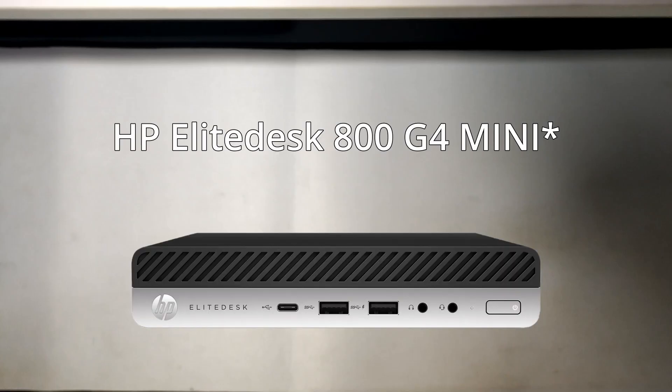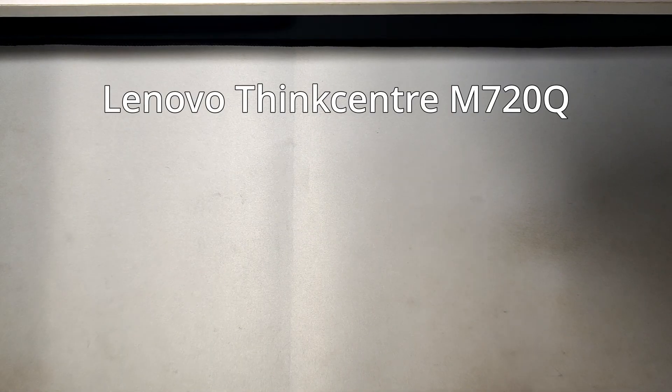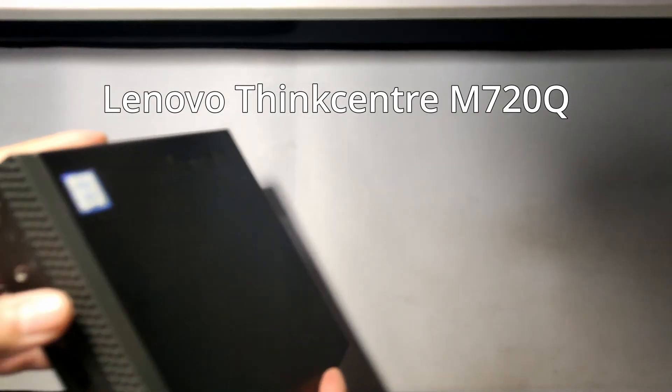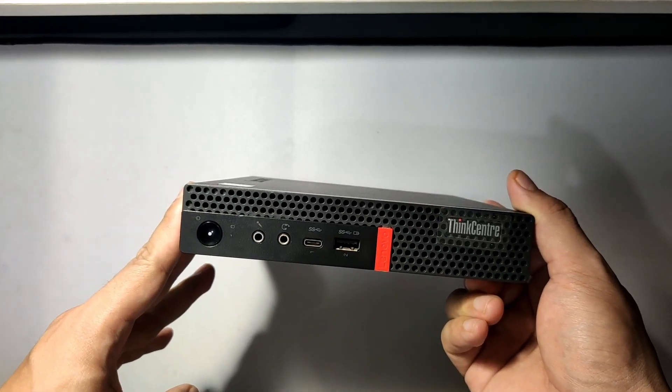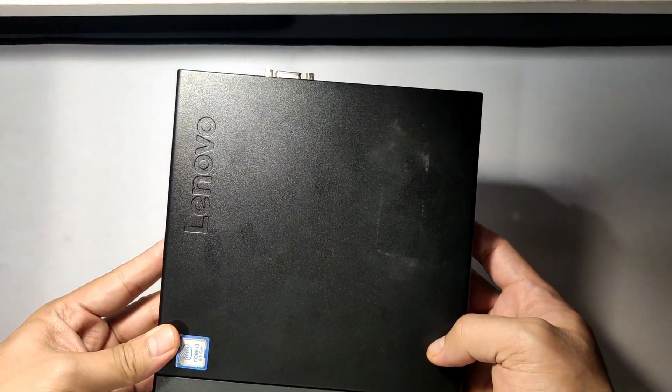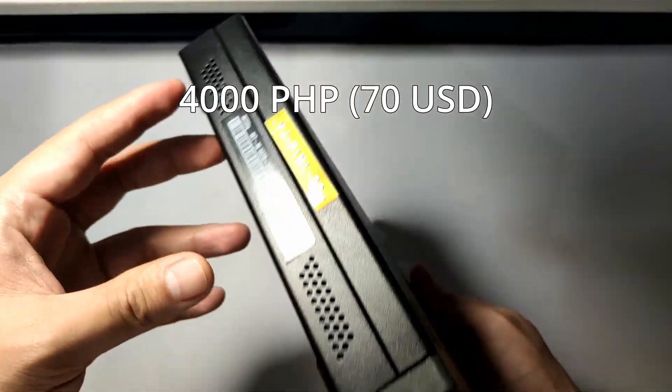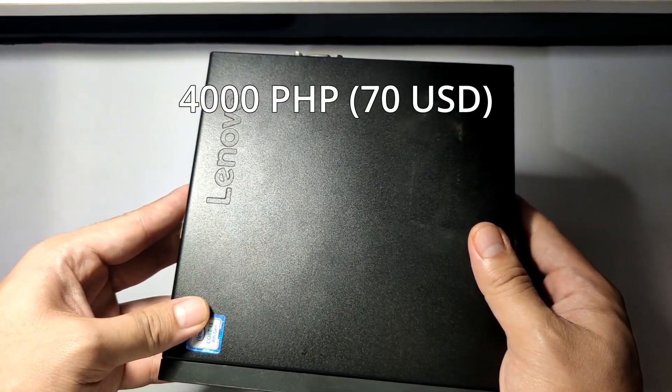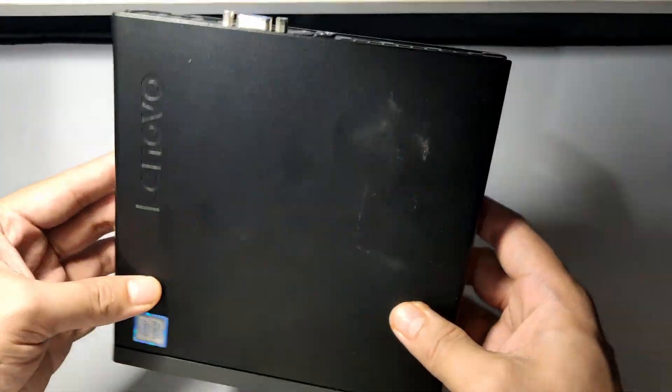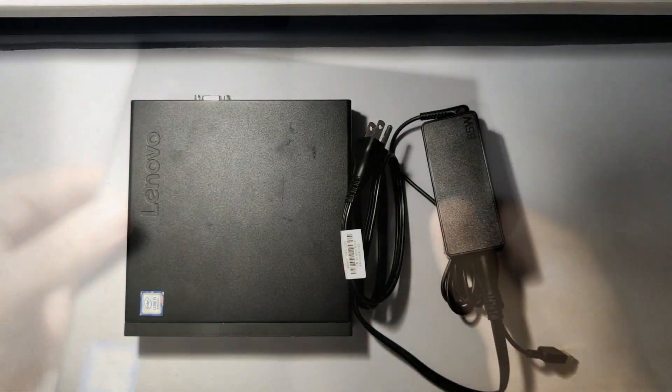I also checked Dell and HP models, specifically the HP Elite Desk 800G4 and the Dell Optiplex Micro. Unfortunately, neither could check all my boxes since they don't really support a dedicated GPU. That left me with the Lenovo M720Q, which I actually managed to get right here. I bought this one for only 4,000 pesos, which is around $70. And I think that's the best deal I could get for this kind of mini PC.